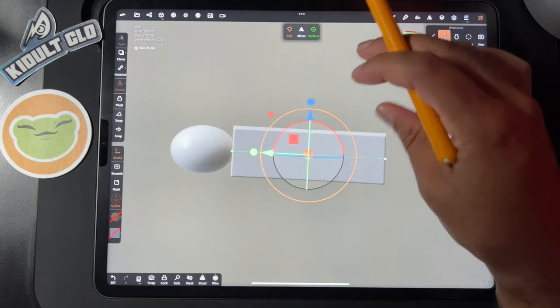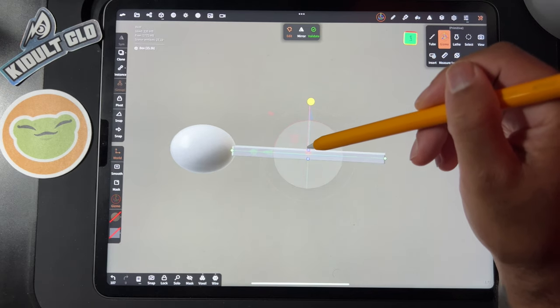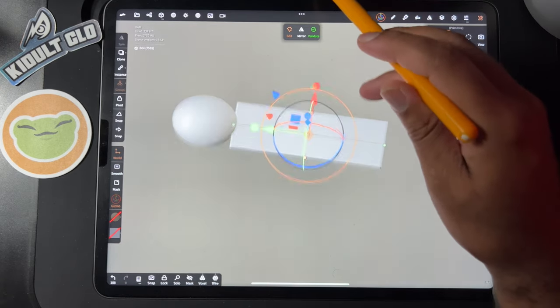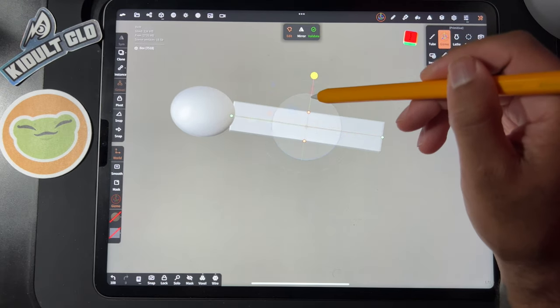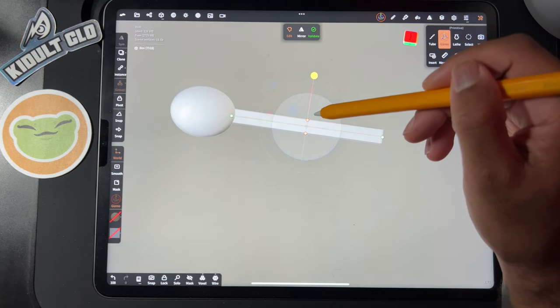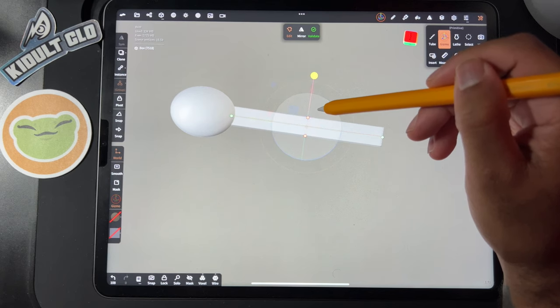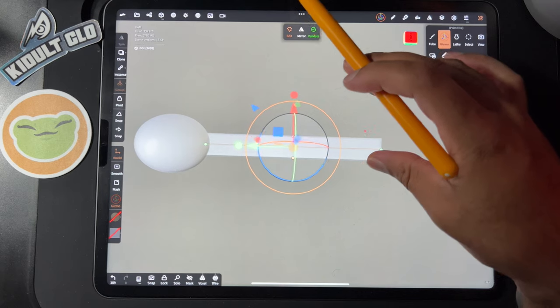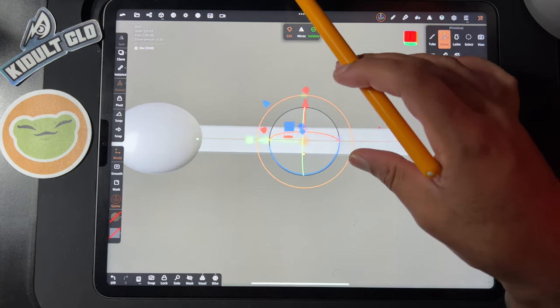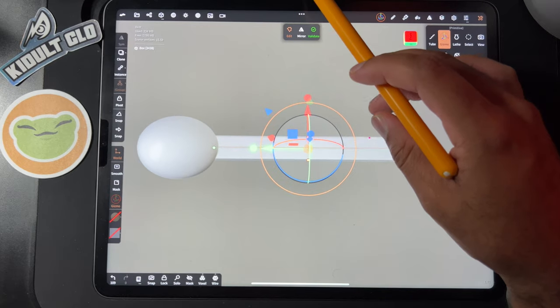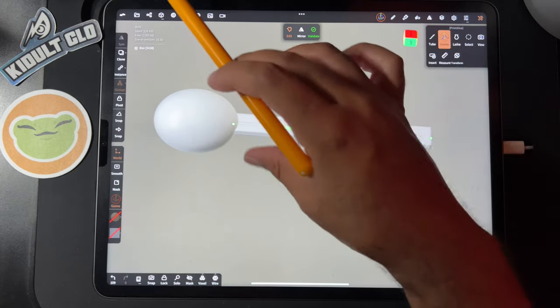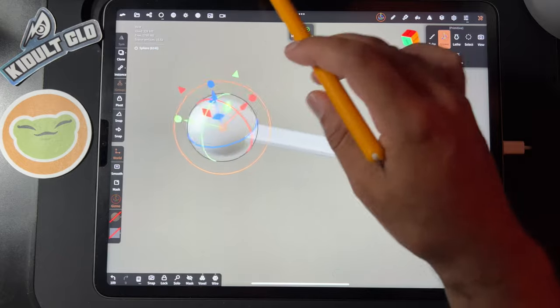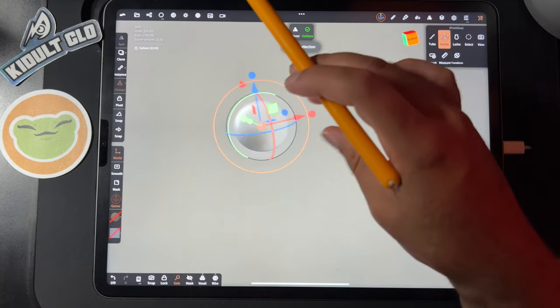This will be like the side view, so we're going to skinny this up, make it a little more spoon-like. There's a little trick that I like to do. First, let's solo this sphere.